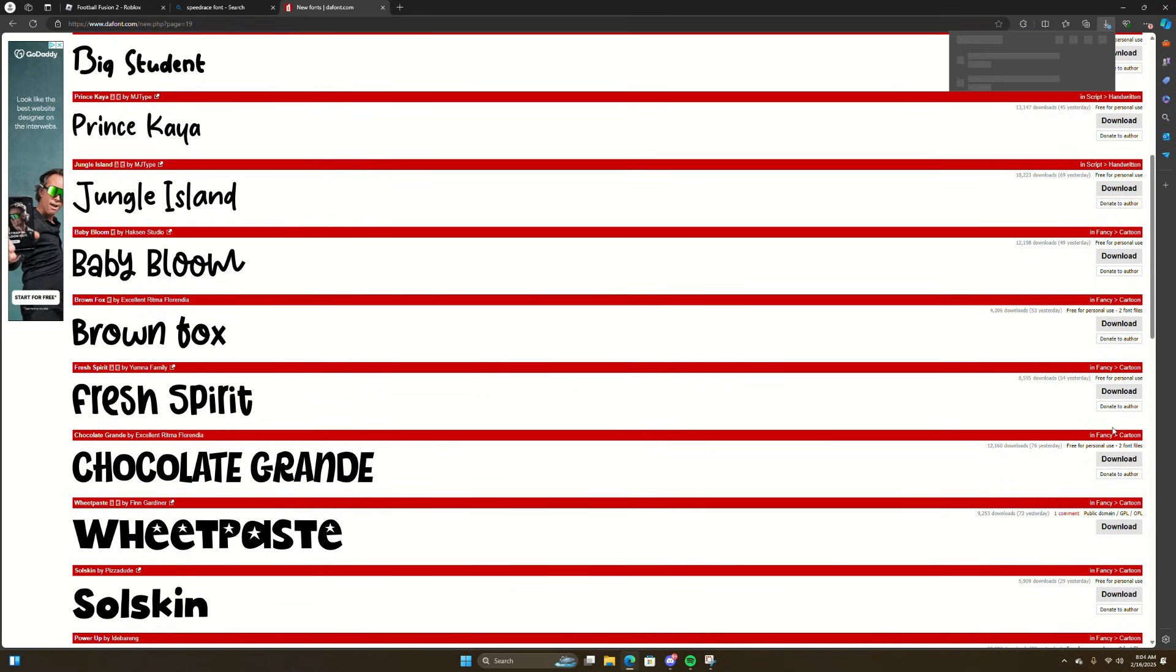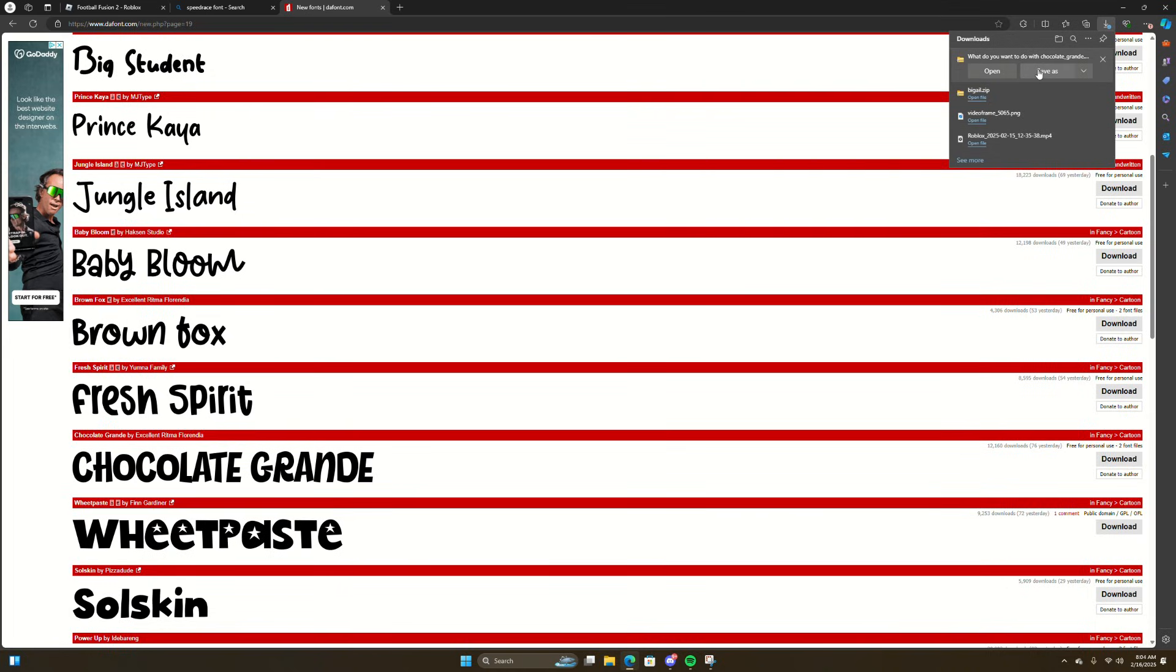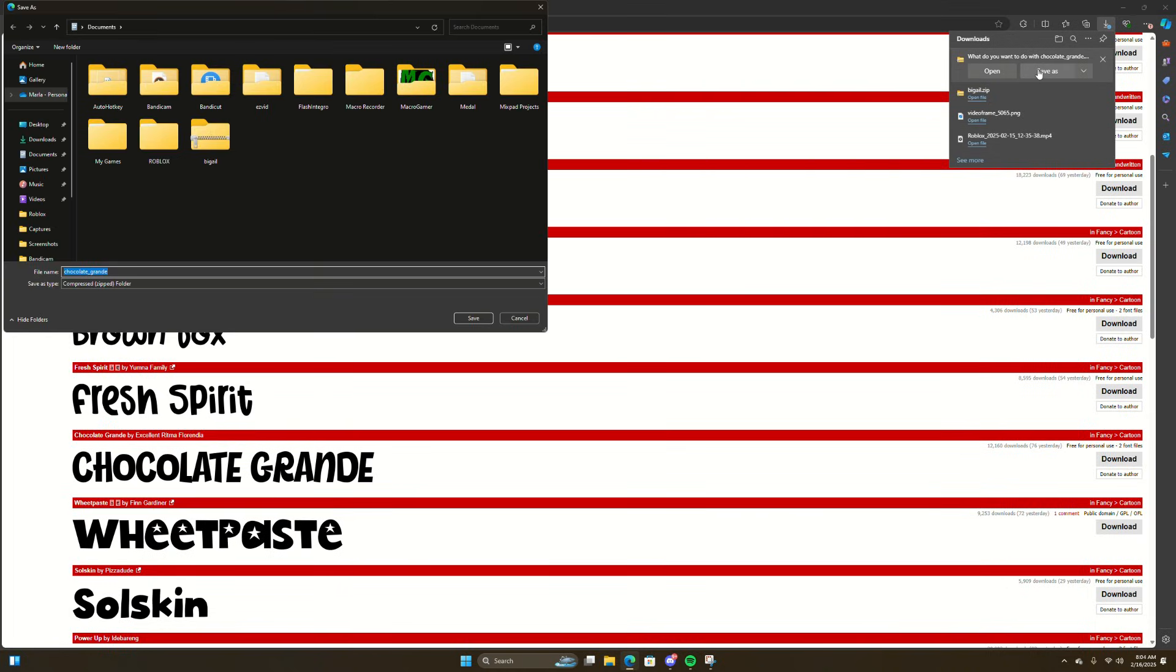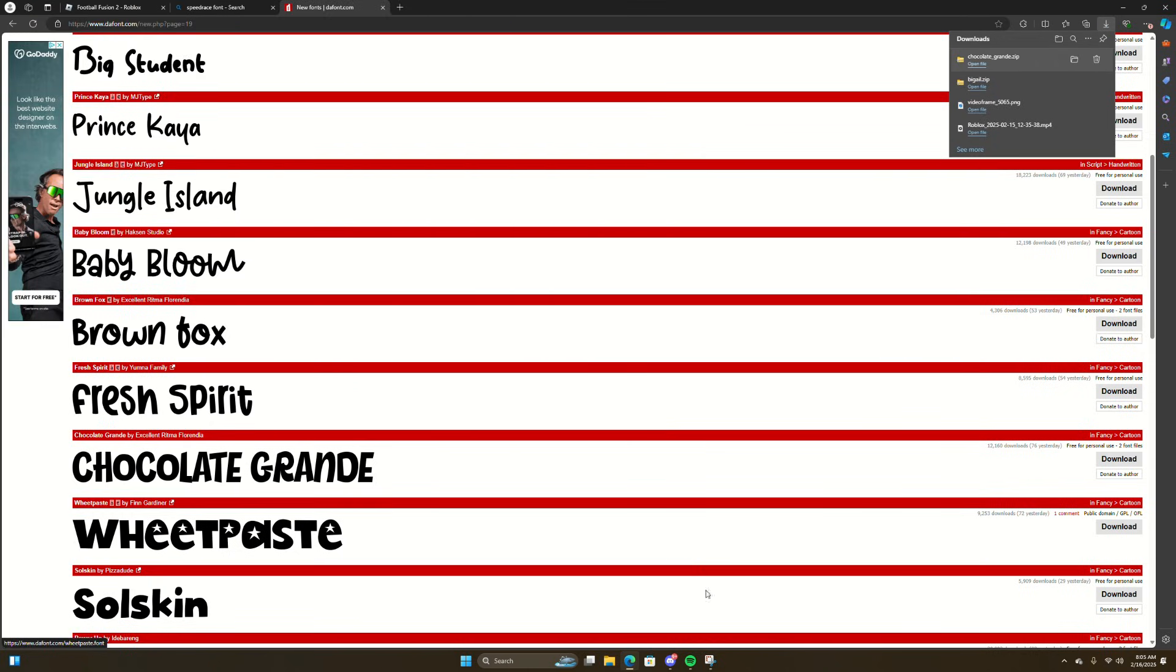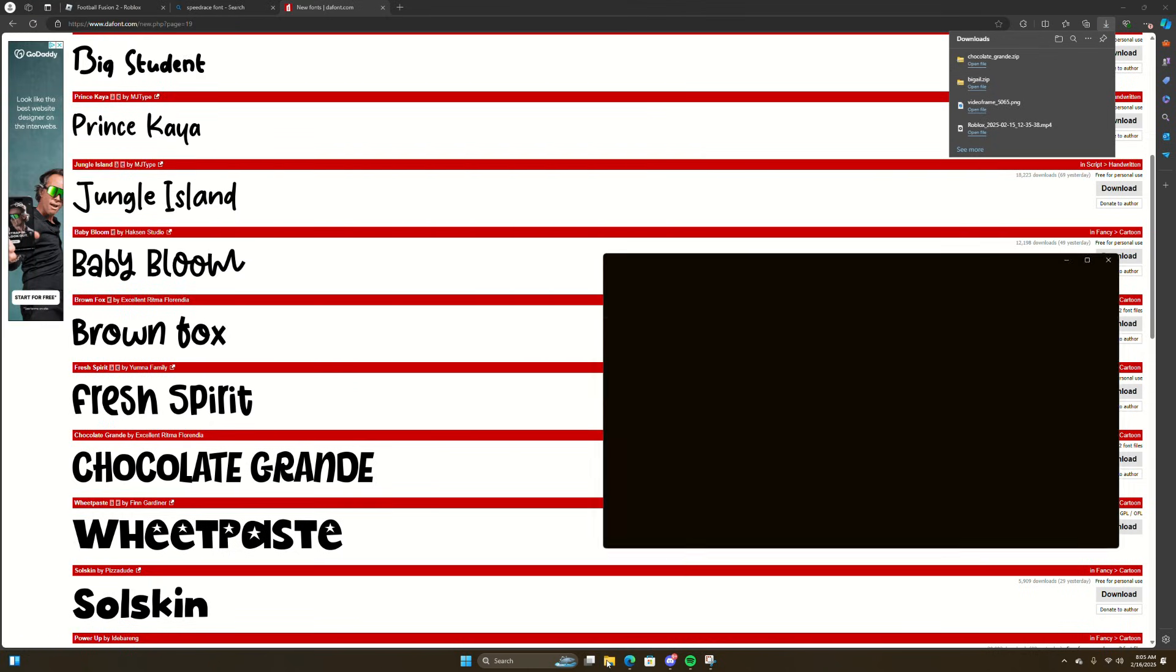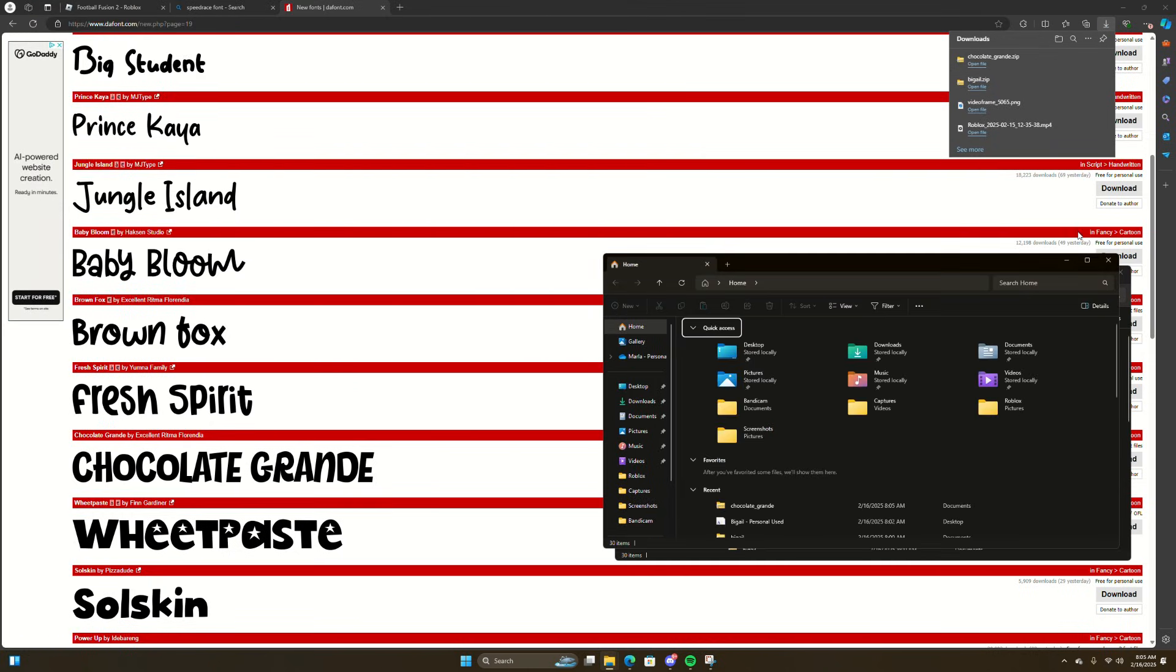What you want to do is download and save as, and then you want to save. Now you want to head over to your files.